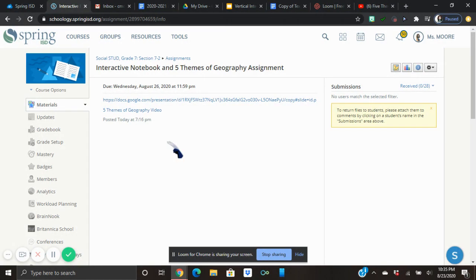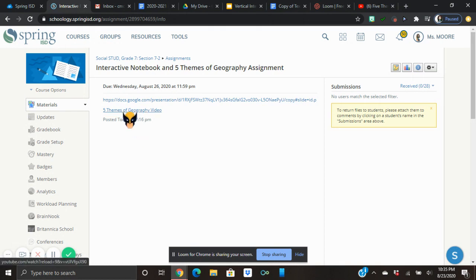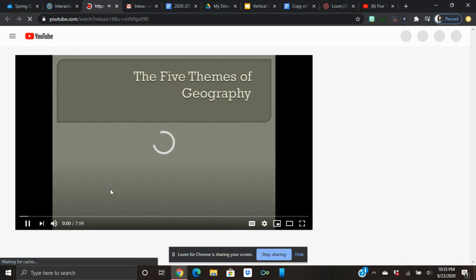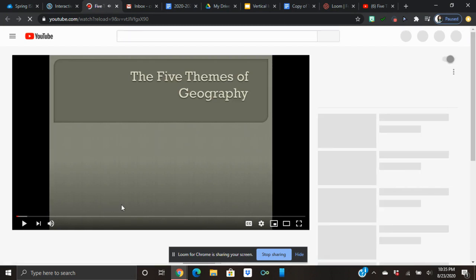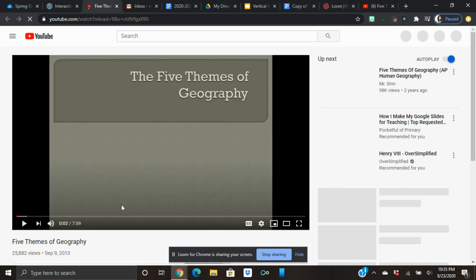It's going to have some instructions for you. When you actually see the assignment it will have the instructions added to it, and it'll tell you first you're going to watch this video — Five Themes of Geography — and you're going to click on it to watch the video.